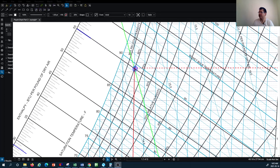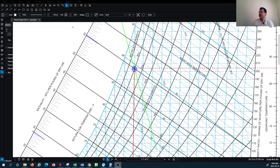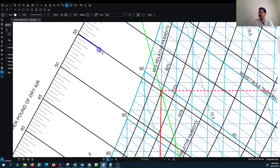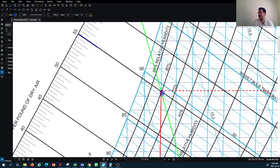For the first method, I'm going to determine the enthalpy at each point. I need to draw a line parallel to the enthalpy lines visible on the psychrometric chart — these represent the energy content of the air in BTU per pound of air. I've already located these and will extend the lines to reach the first point.